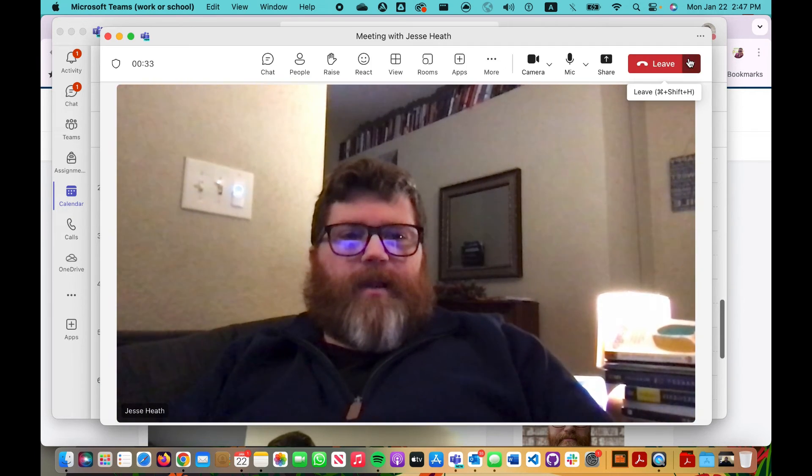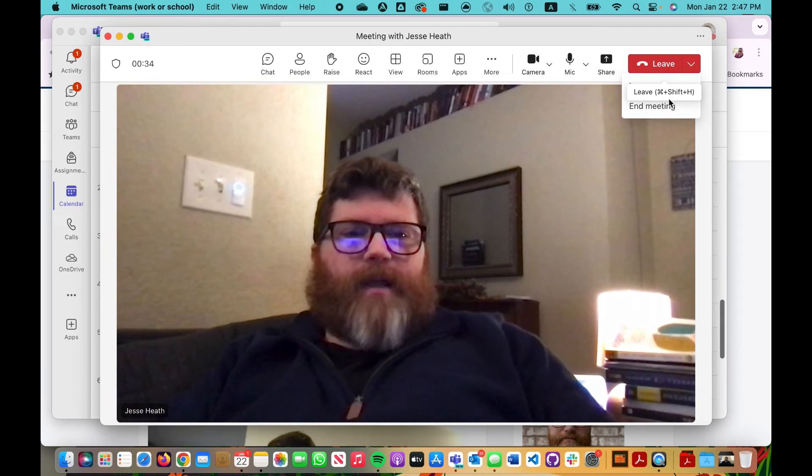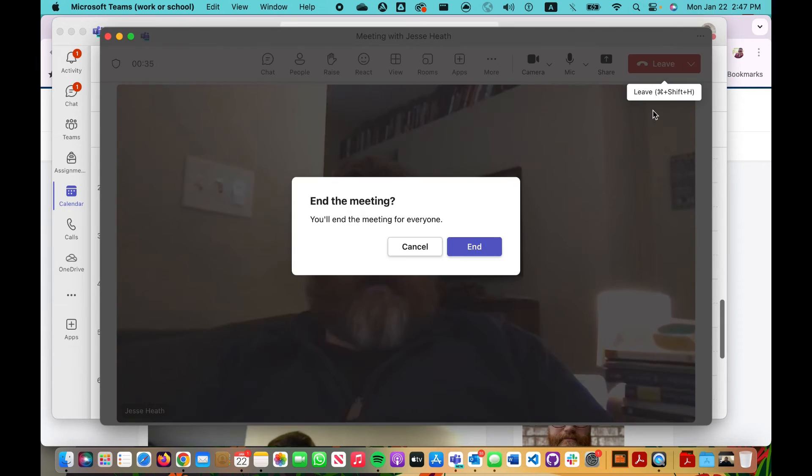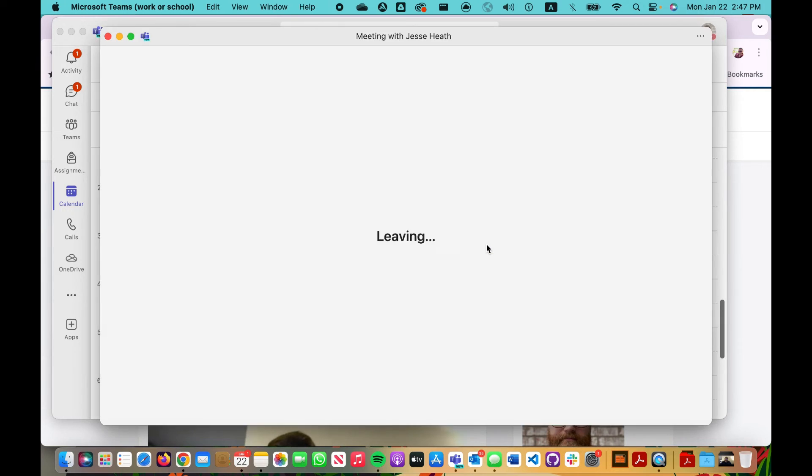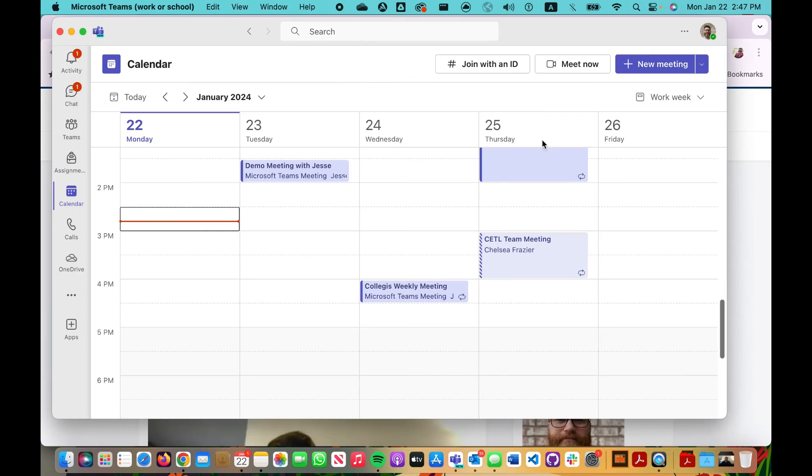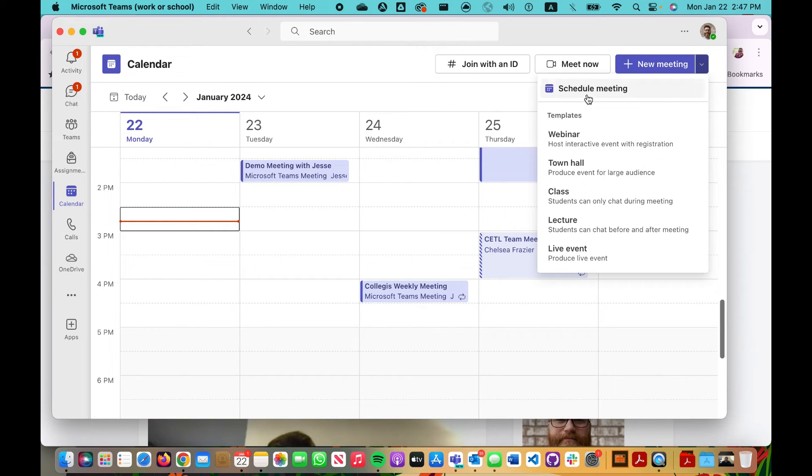The other option is to schedule a new meeting. So I come over here on the right-hand side, click the drop-down arrow, schedule a meeting.